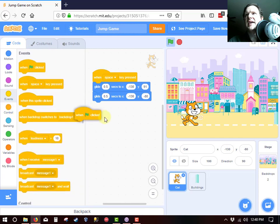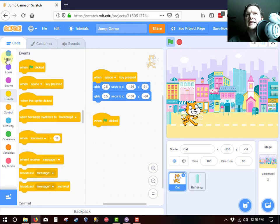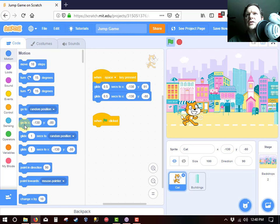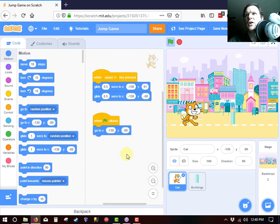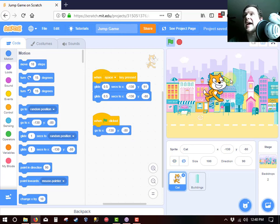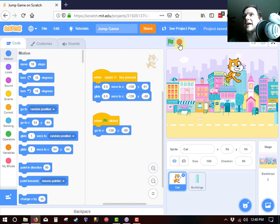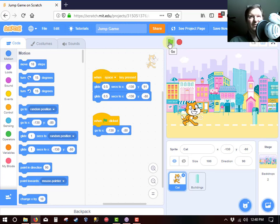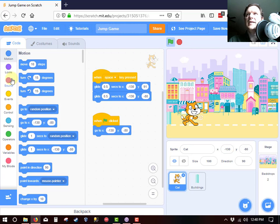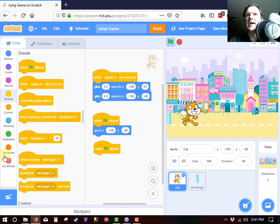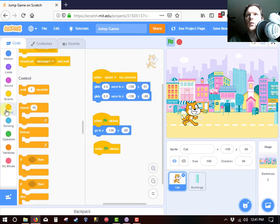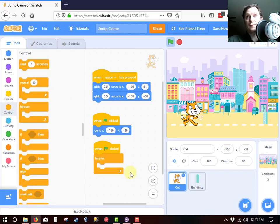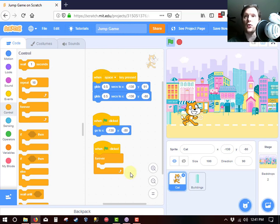Now I like the position that the cat is in. So whenever we say the green button is clicked, we are going to go to the current position. Just negative 130, negative 80. I like to have that there so that if you accidentally move the cat later on in the game, that whenever you hit the green button, the cat will automatically return to that location. Next up, we need one more event. And that is going to be from the start of the game, we are going to have a forever loop.